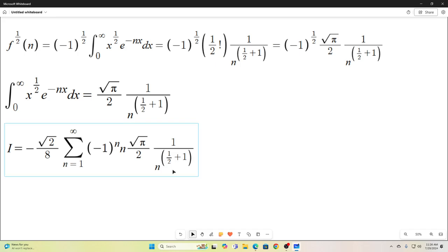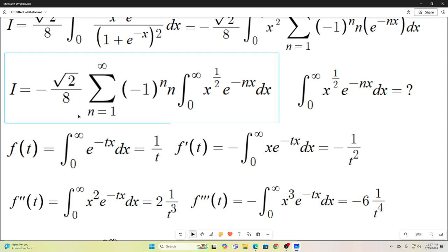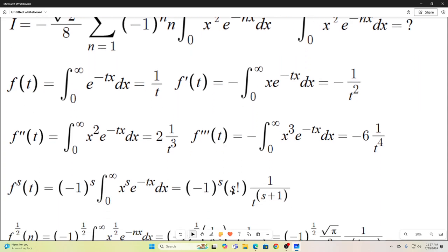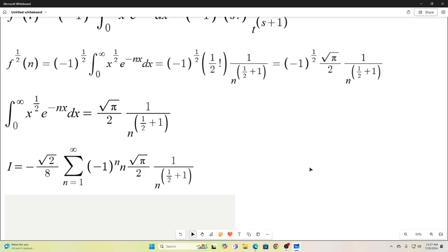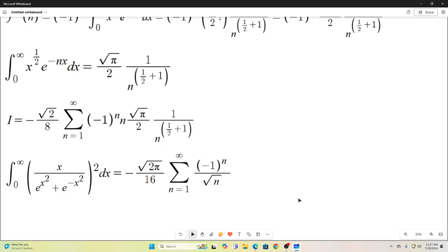We're almost done. Our original integral equals the expression where we replace the inner integral with what we found it to be. That simplifies nicely to: the integral from 0 to infinity of x over e to the x squared plus e to the negative x squared, all squared, equals negative square root of 2 pi all divided by 16, times the sum as n goes from 1 to infinity of negative 1 to the n over the square root of n. I thought that's a kind of neat sum. I hope you guys enjoyed that, and we'll see you next time.